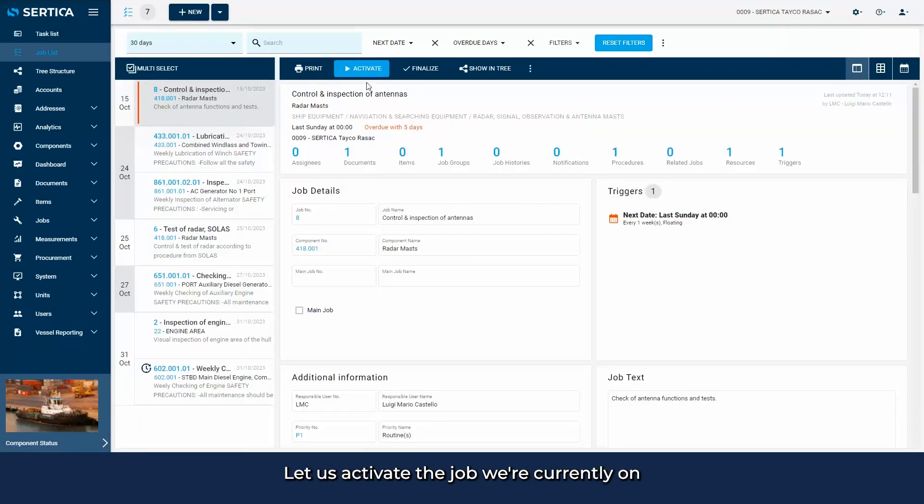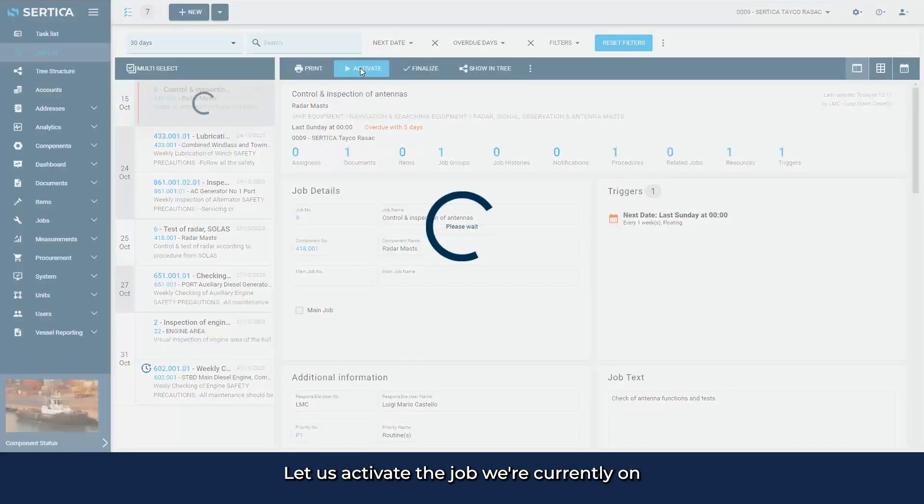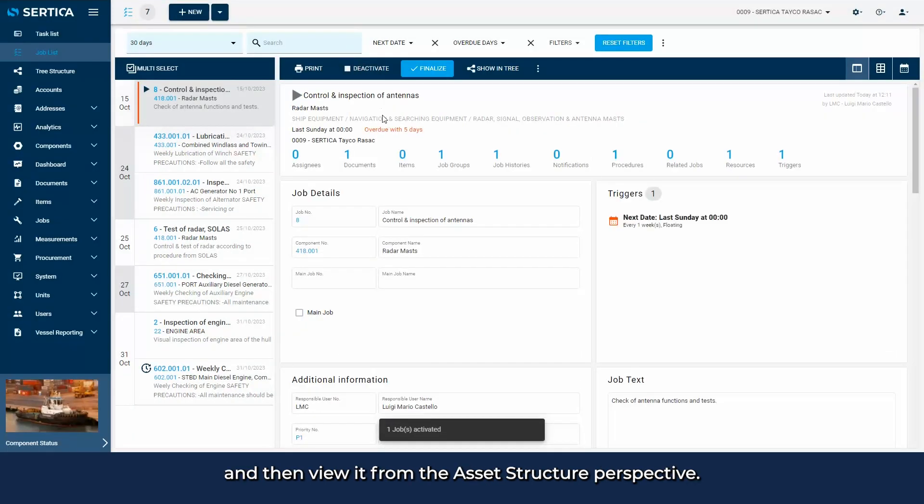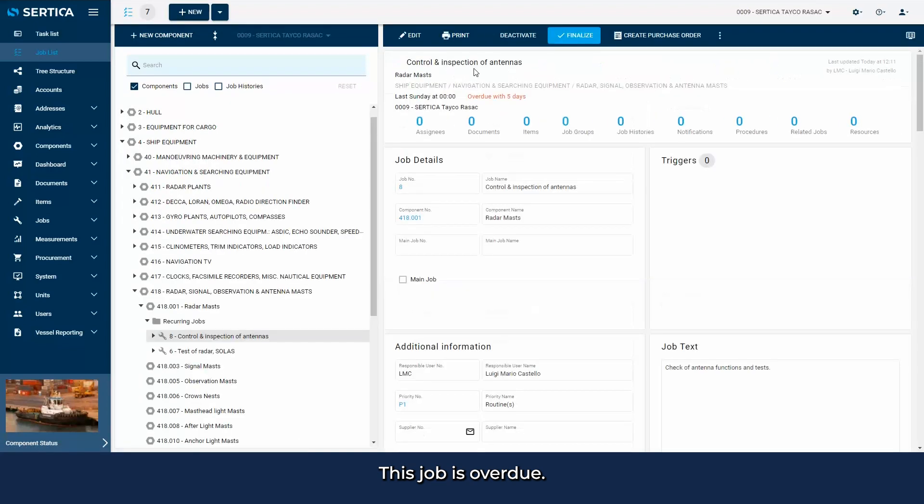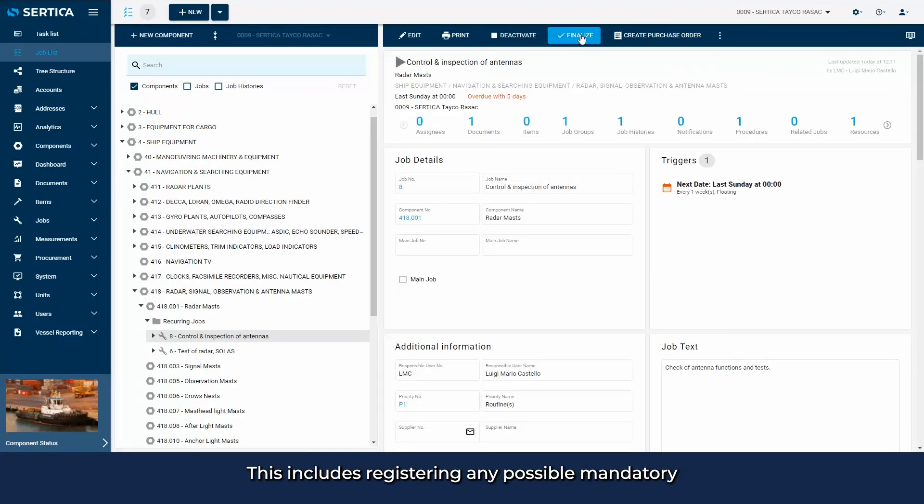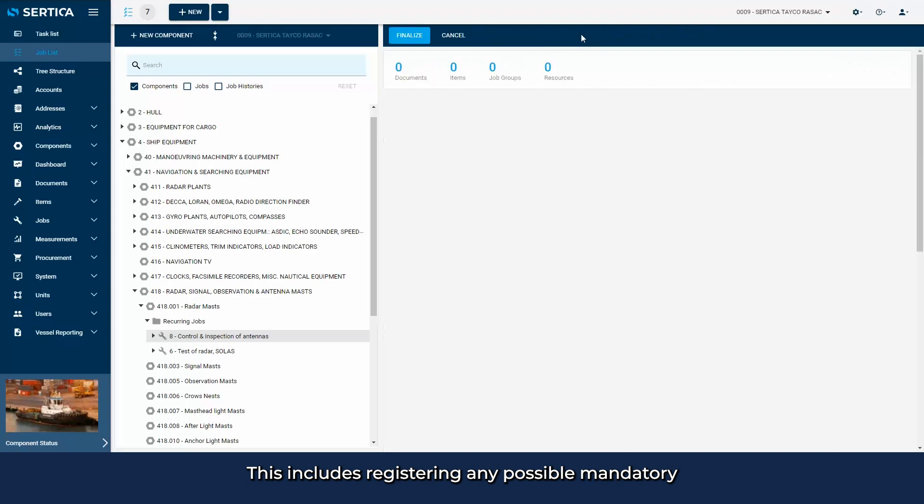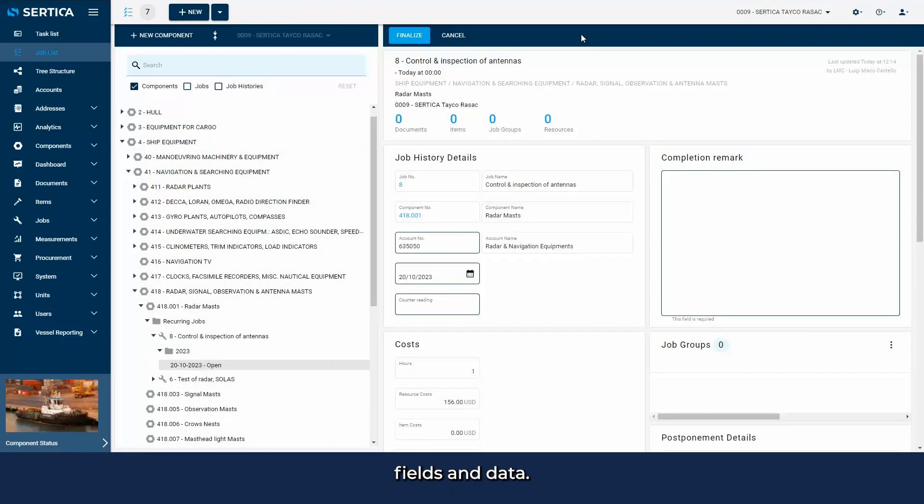Let us activate the job we're currently on and then view it from the asset structure perspective. This job is overdue, so let's begin finalizing the job. This includes registering any possible mandatory fields and data.